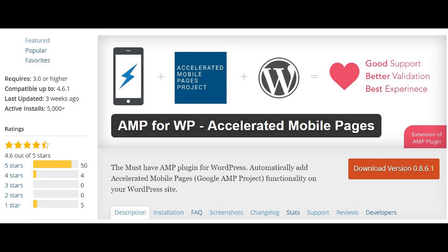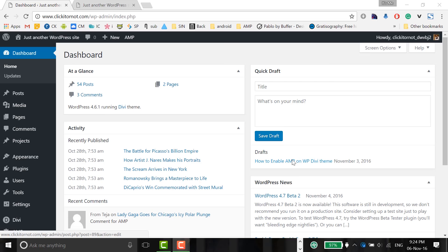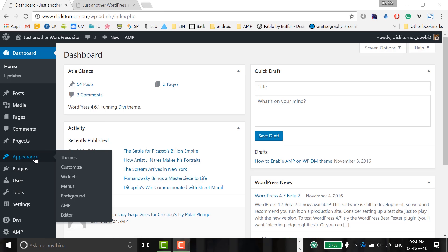First, make sure that you have installed AMP plugins on your website before proceeding further on this video. Hey guys, this is Tejaya. Now let us see how to add menu in AMP pages. First, login to your WordPress dashboard, then go to appearance menus.